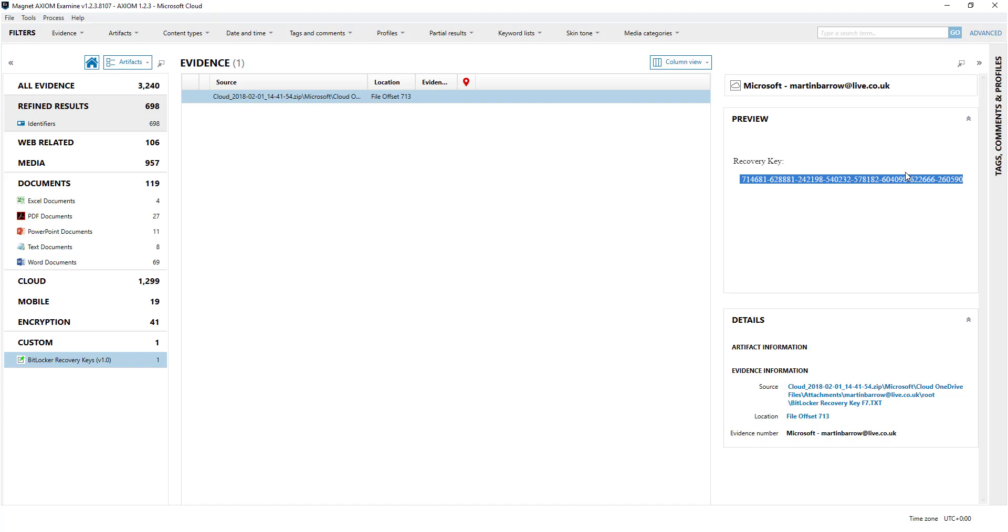So again, cloud extractions or OneDrive accounts are a good resource or area to look for BitLocker keys and our custom artifacts makes it easier to find them. You just simply have a look here and there they are.